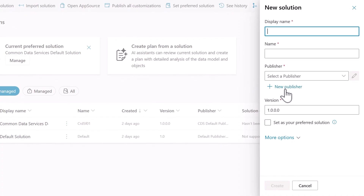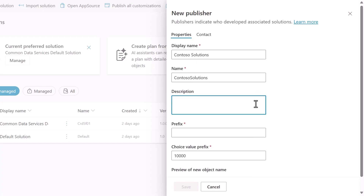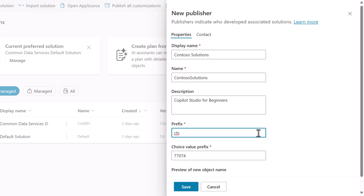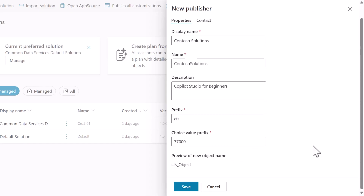The new publisher pane loads with the properties tab selected, displaying fields that we need to populate. The key fields are: display name, which we'll set as Contoso Solutions; name, which will be Contoso Solutions without spaces; and prefix, where we'll use CTS. This prefix will appear before all our custom components. For the choice value prefix, the automatically generated number will be rounded to the nearest thousand for better organization and readability.